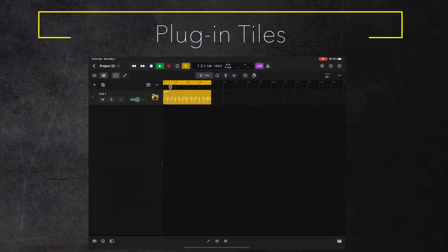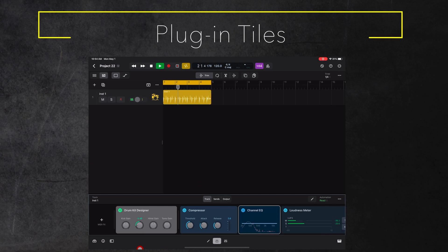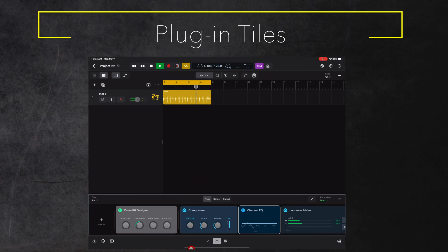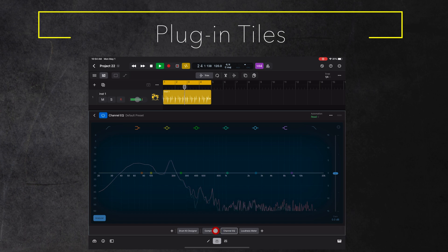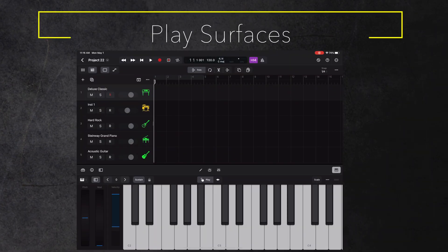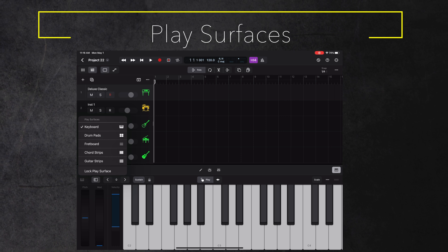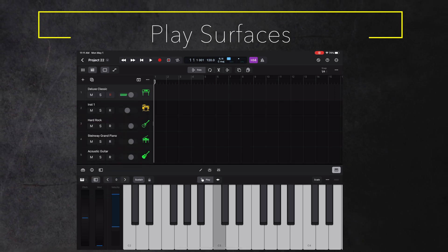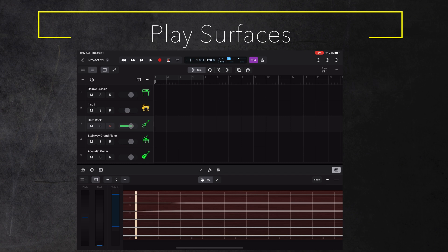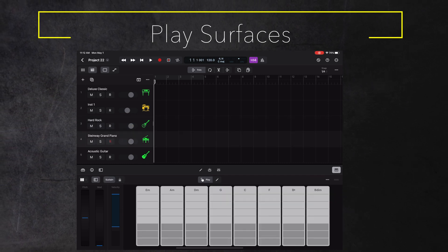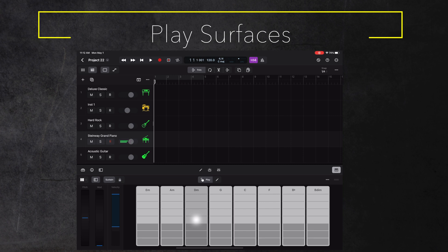A new interface called the plugins area lets you quickly view and edit plugins on the currently selected track. It shows little mini-views — the plugin tiles — containing visual feedback and essential controls from the larger plugin view. The details view provides the rich graphical user interface of all the controls of the plugin. The play surfaces might look familiar to GarageBand for iPad users. You can play and record your instrument tracks using any of the five multi-touch user interfaces — for example, keyboards, drum pads, fretboard, chord strips or guitar strips.